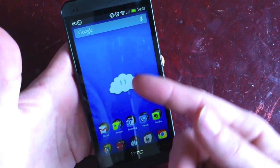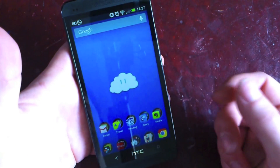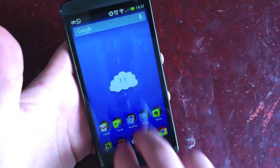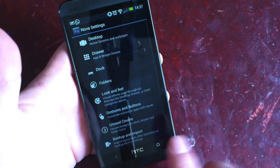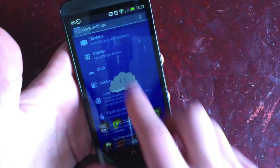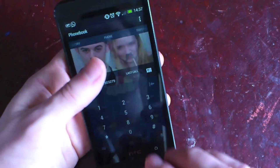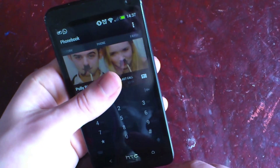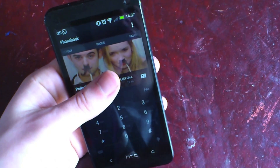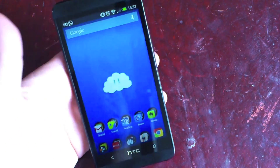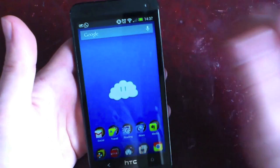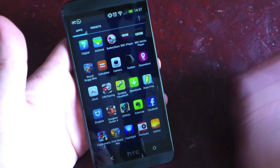There are some other cool features — you've got gestures. I've got two fingers down to launch settings, one finger down to launch the phone, and one finger up to launch my app drawer.